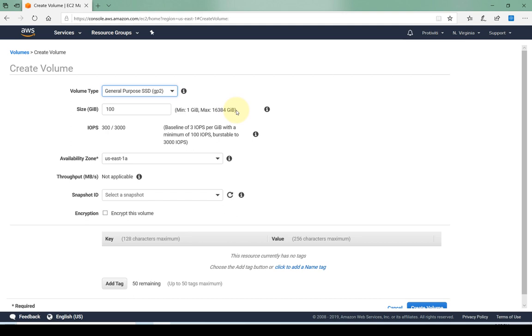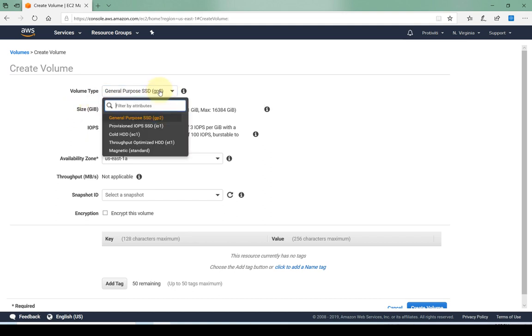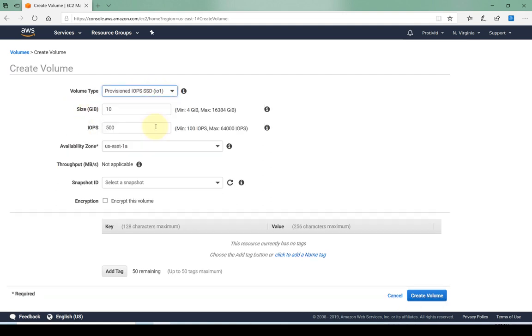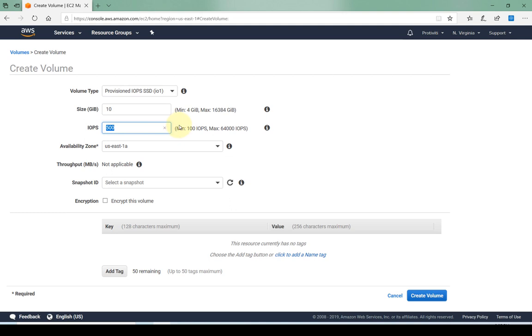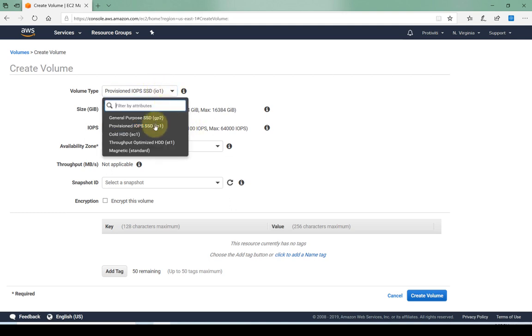Here are the IOPS for this general purpose SSD. Now these are standard IOPS for the general purpose SSD. If I want to change the IOPS then I have to select provisioned IOPS and then I'm able to configure the IOPS that I want for this hard drive. It's minimum 100 all the way up to 64,000 IOPS that I can specify for my EBS volume.